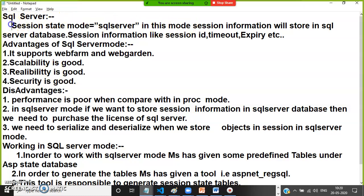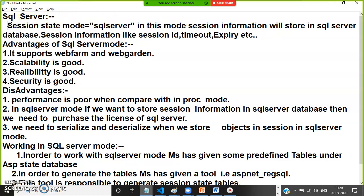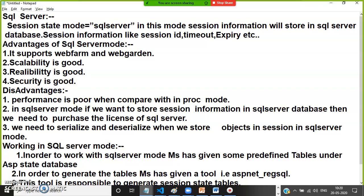In this mode, the session information will be stored in a SQL Server database. Session information like session ID, session creation time, expiry time, and timeout — all the information will be stored.